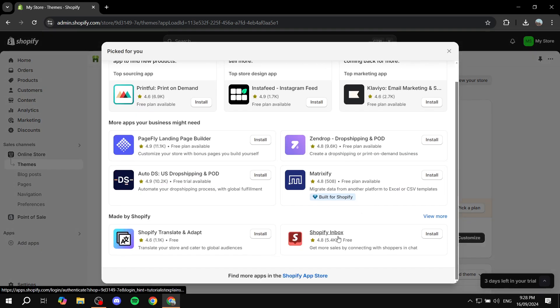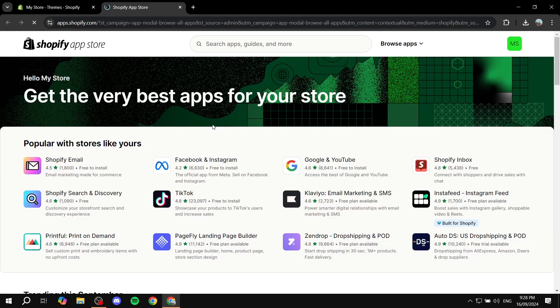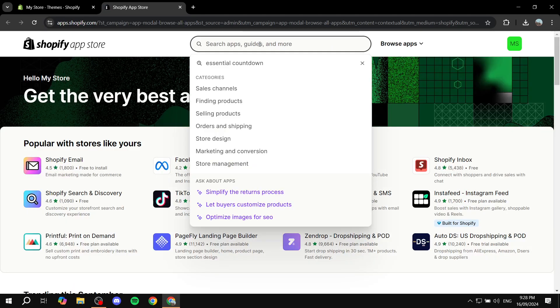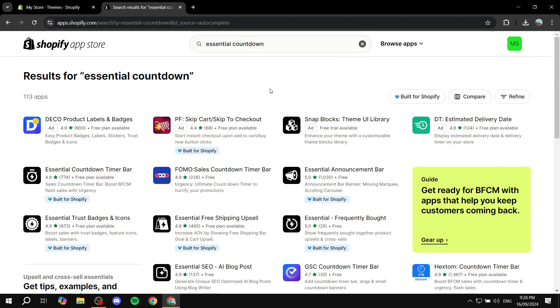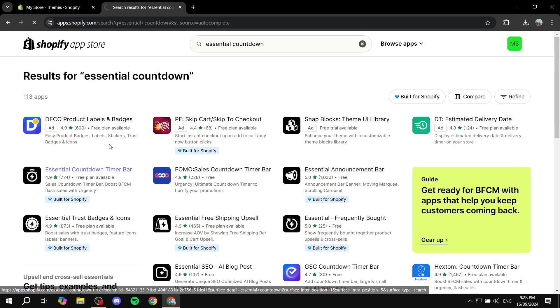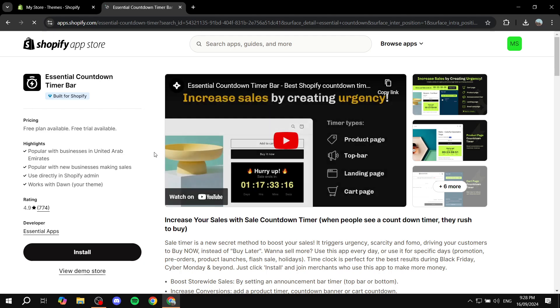Go to the app store and we are going to be looking for Essential Countdown. So just go ahead and type in Essential Countdown. I have it right here. You should find this one right here which is Essential Countdown Timer Bar. Just go ahead and click on that and install it for free.